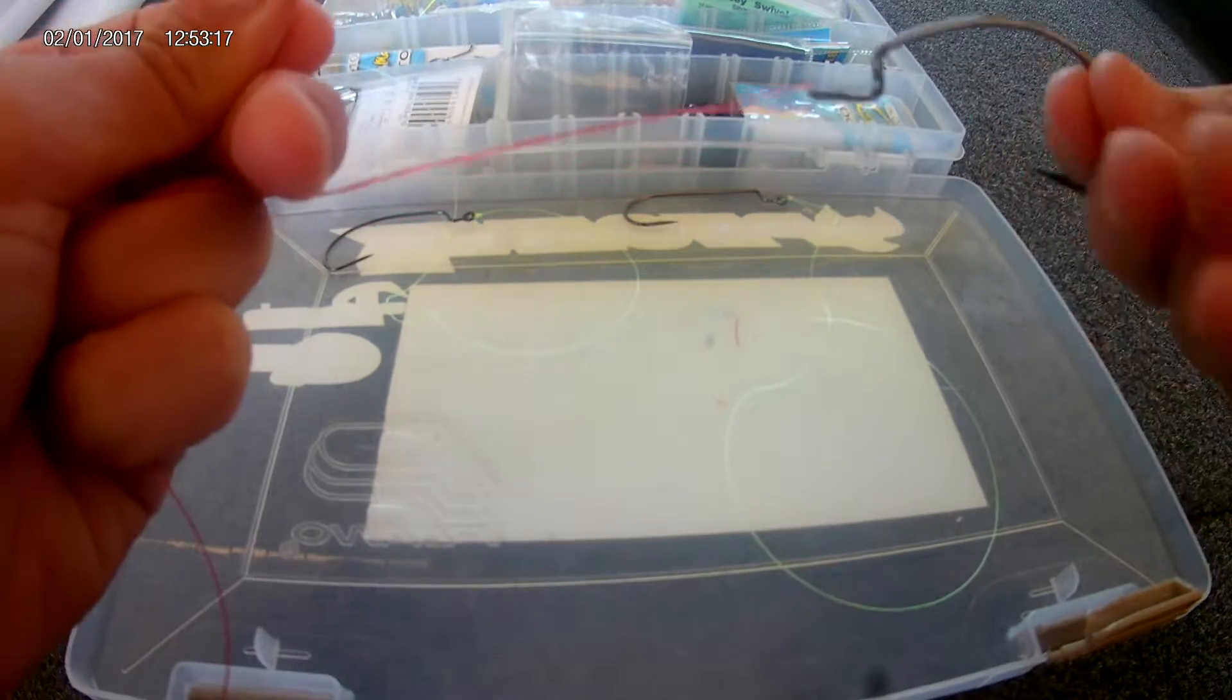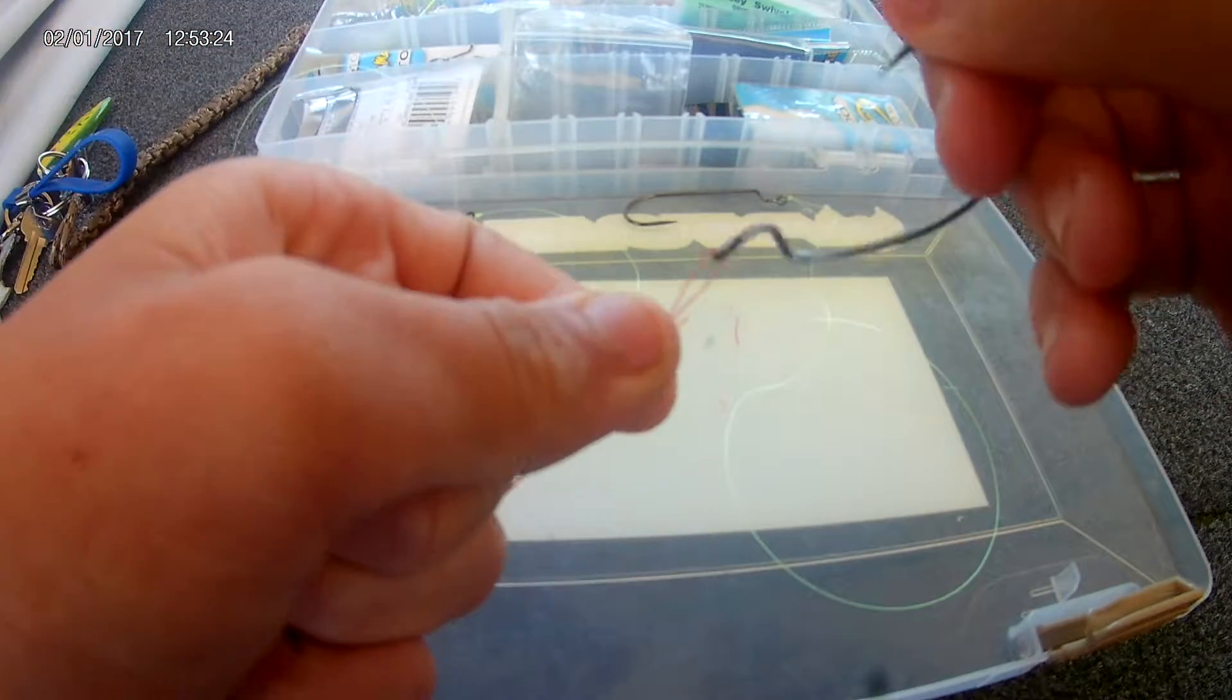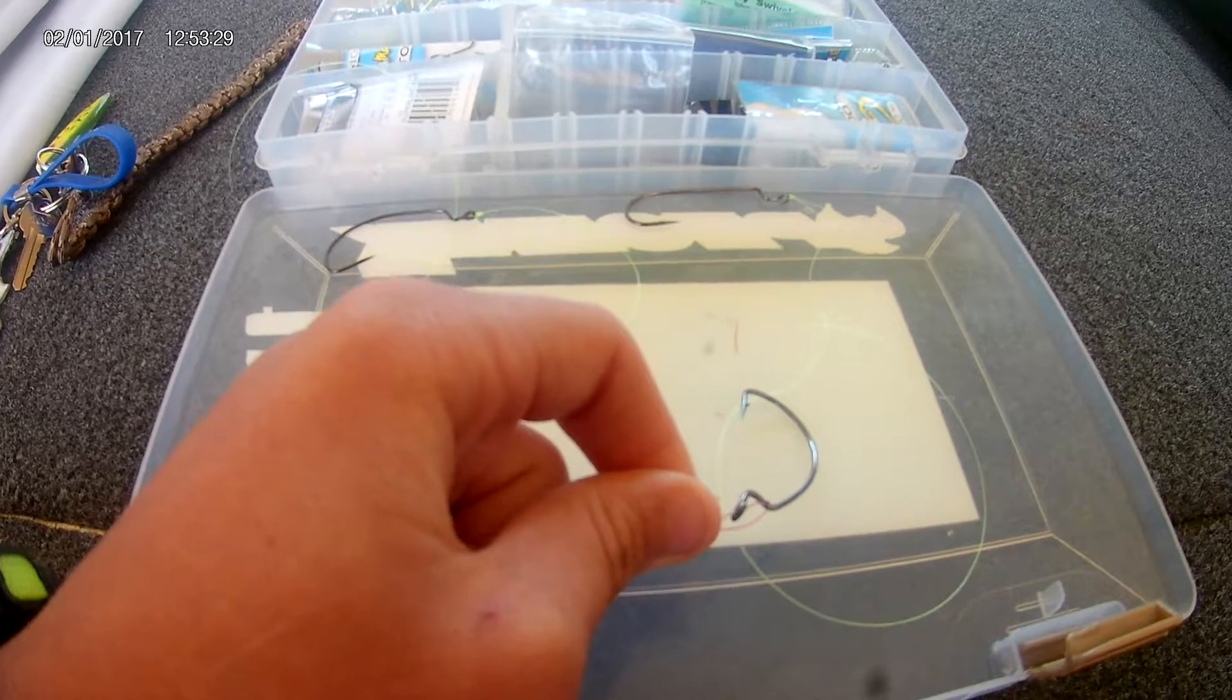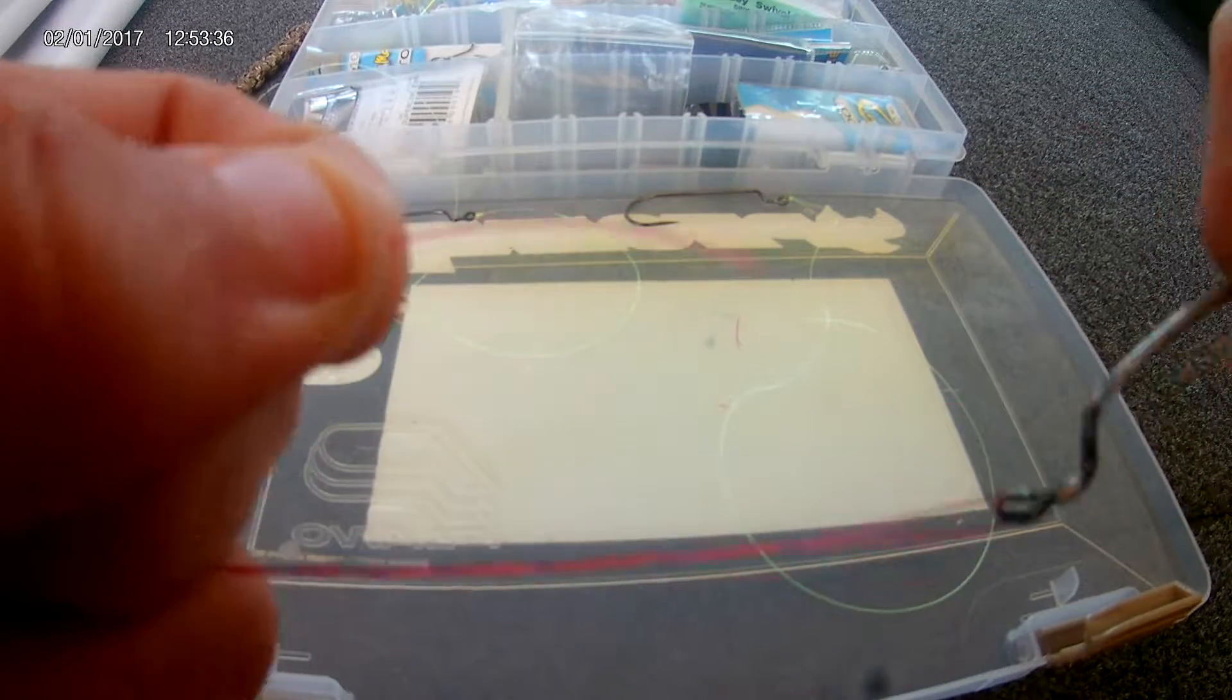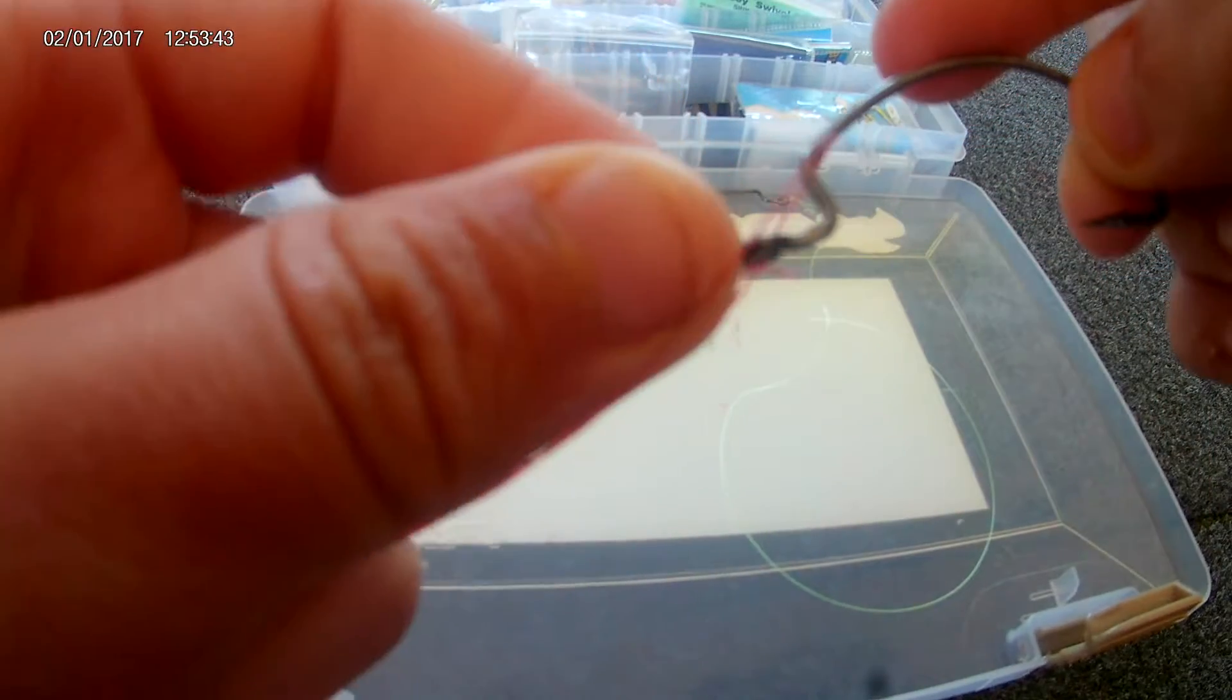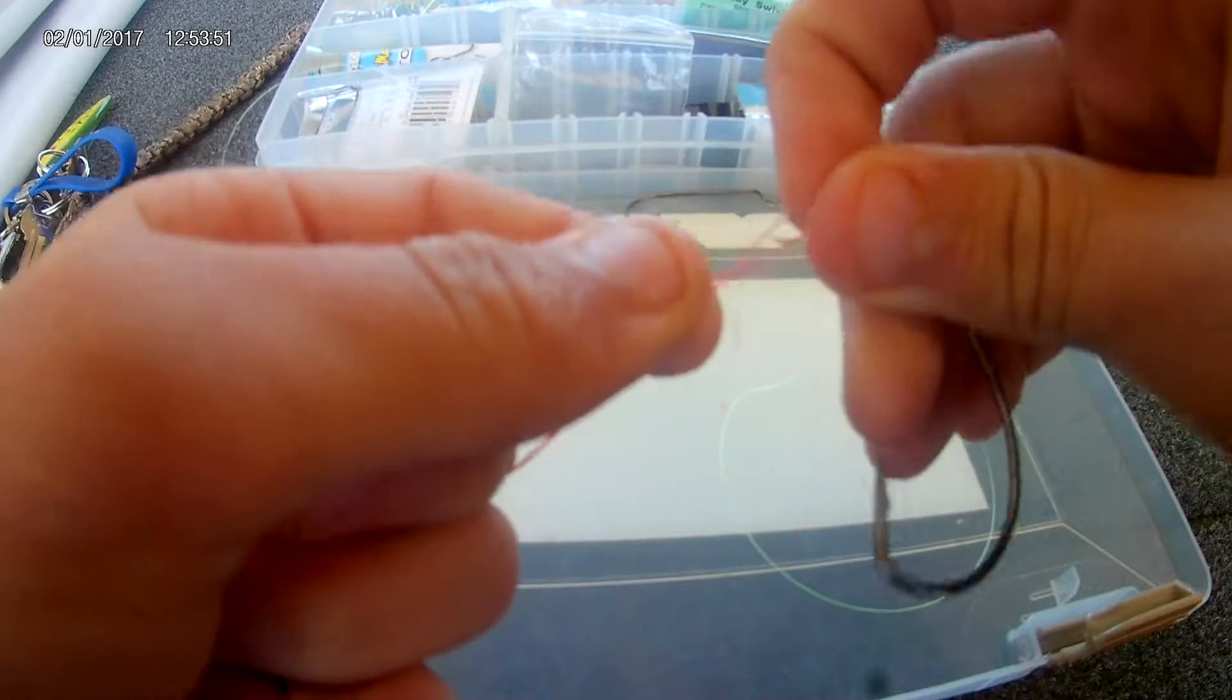The correct amount to twist it is seven times. So now that you twisted it seven times or however many times you want to, you take the end of your line. In between the eye of the hook and where it starts to twist there's going to be a little loop. Just stick your end of the line through that loop.